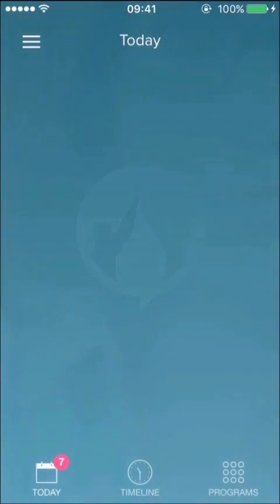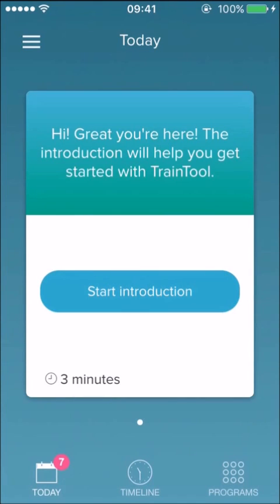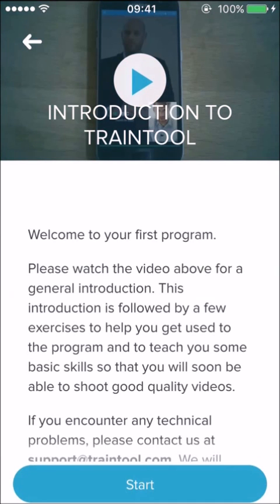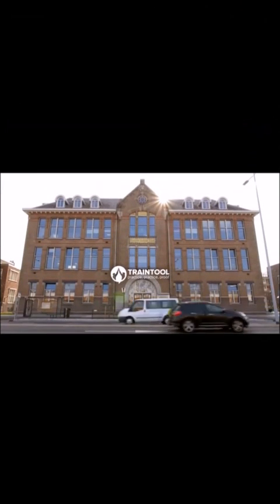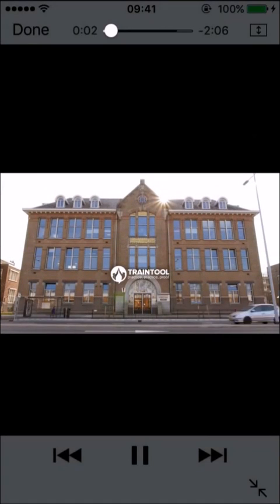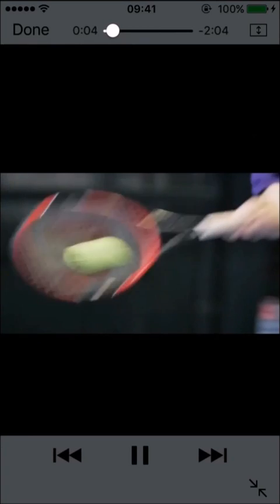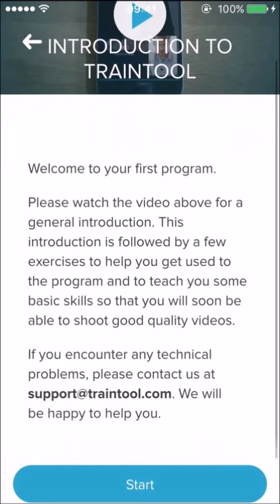When you log in for the first time, you will see the introduction program on your Today screen. You will get acquainted with Train Tool in this program. Watch the introduction video and click Start.